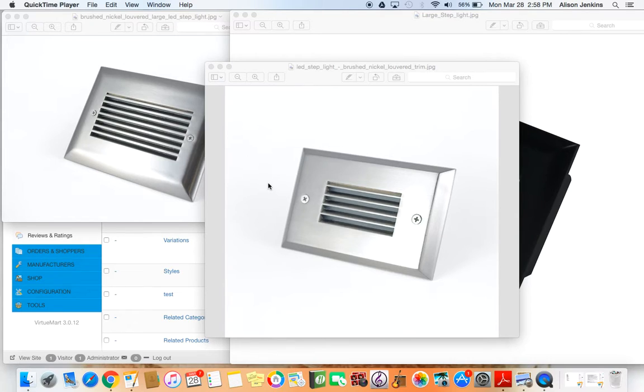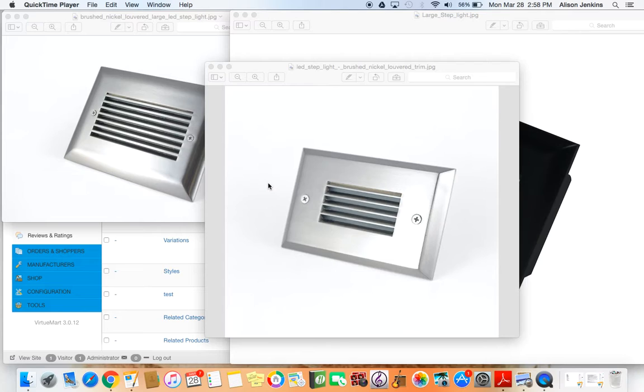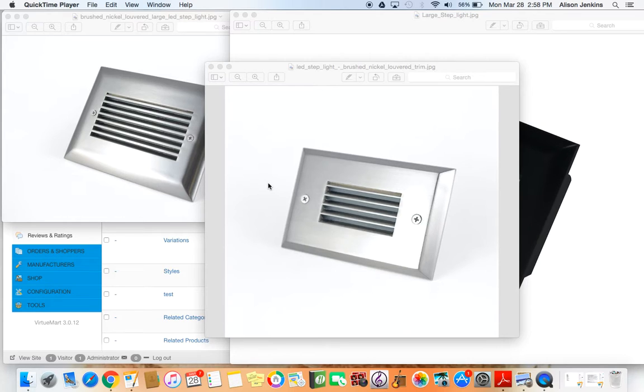Today I'm making a video on how to create multiple variants in VirtuMart 3. This is something that took me a little while to figure out, and I couldn't find a lot of very clear stuff online to help me, so I figured I'd make my own video, and that way I'd remember how to do it and maybe be able to help someone else out too.